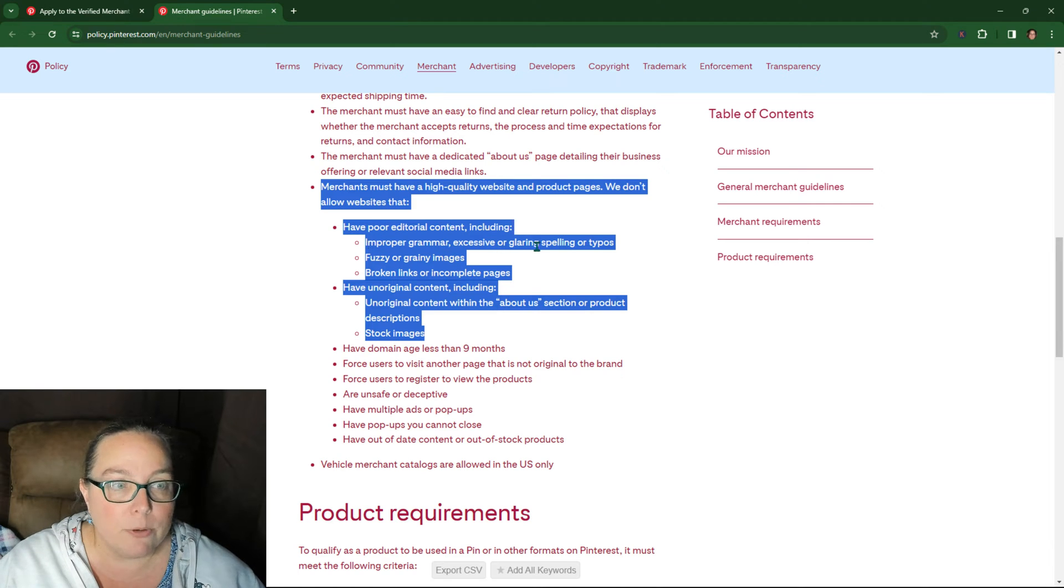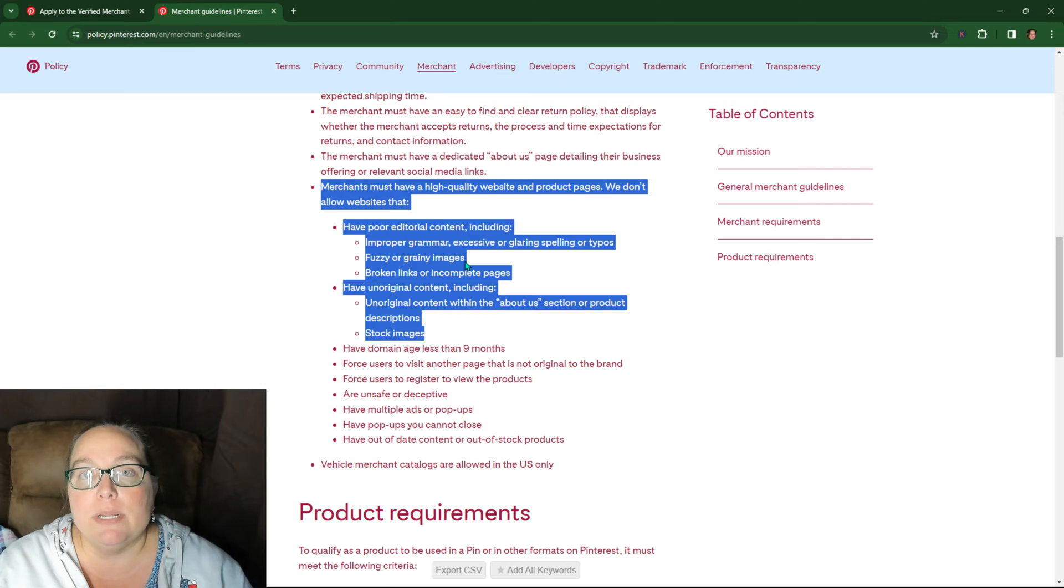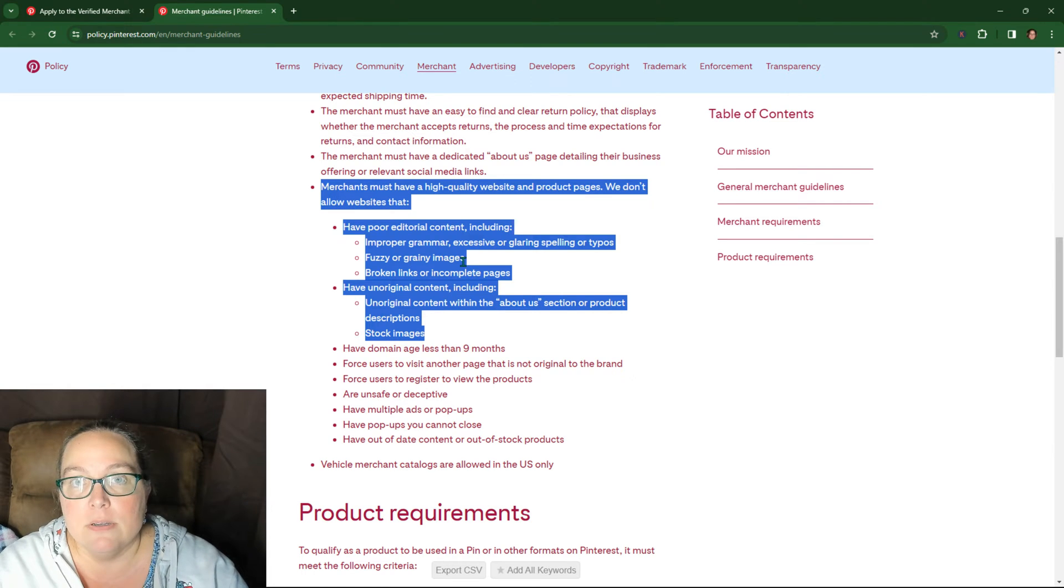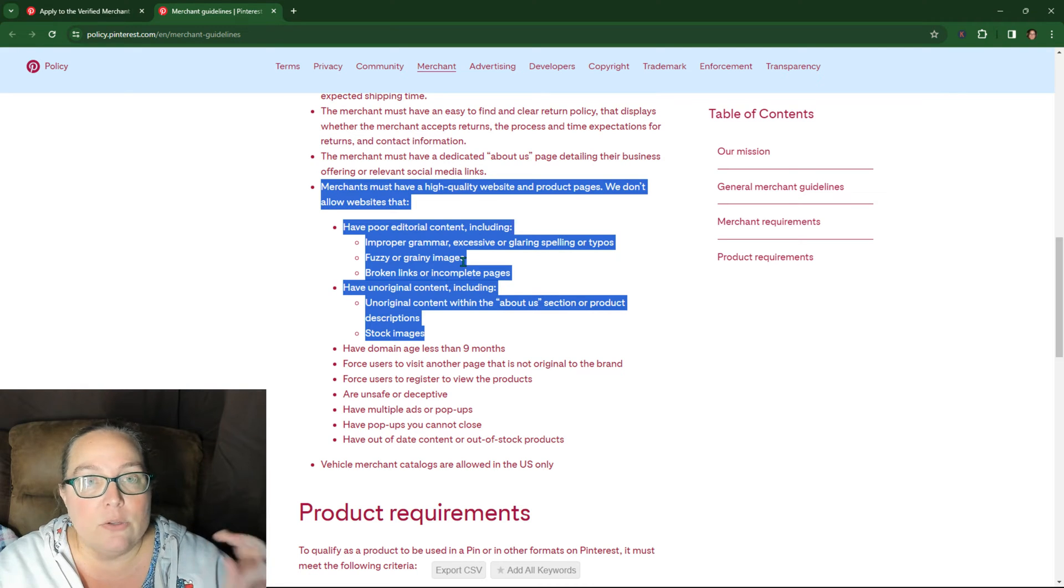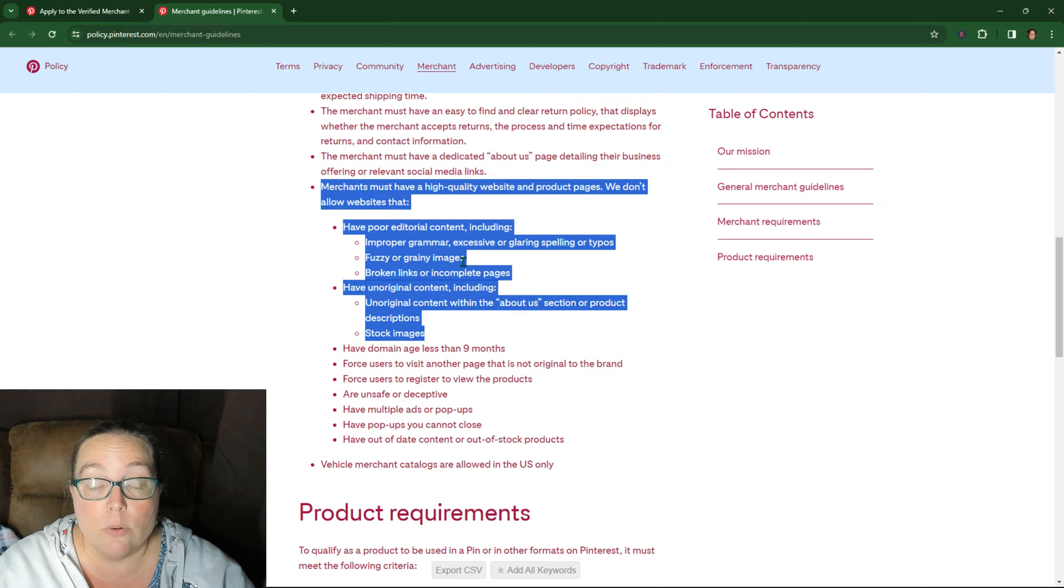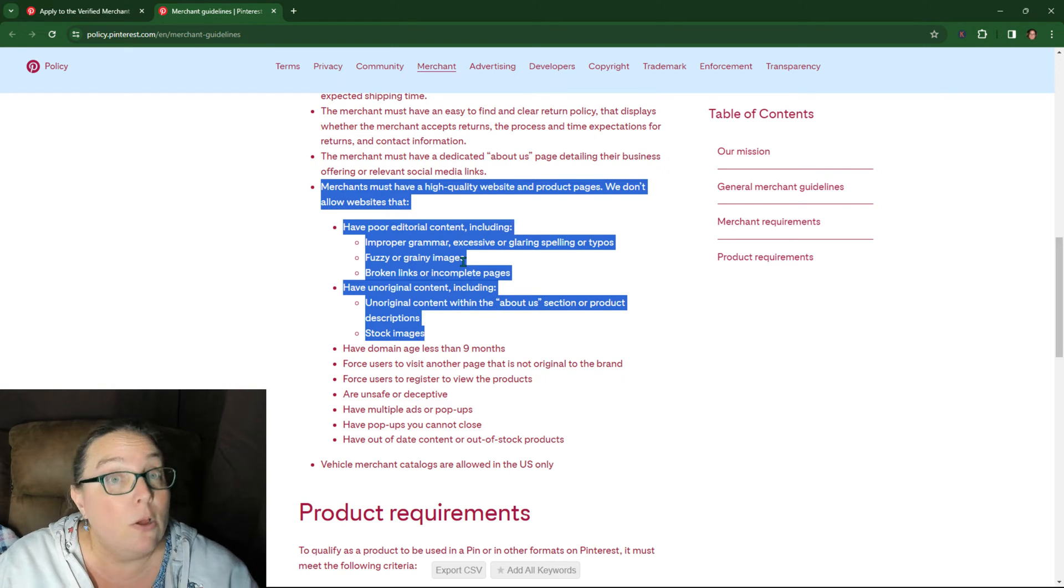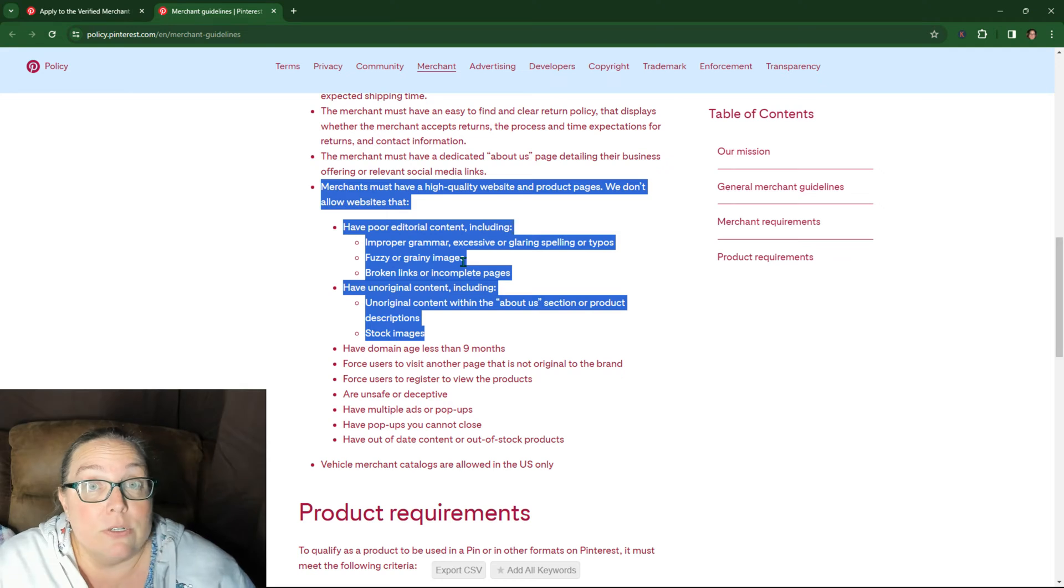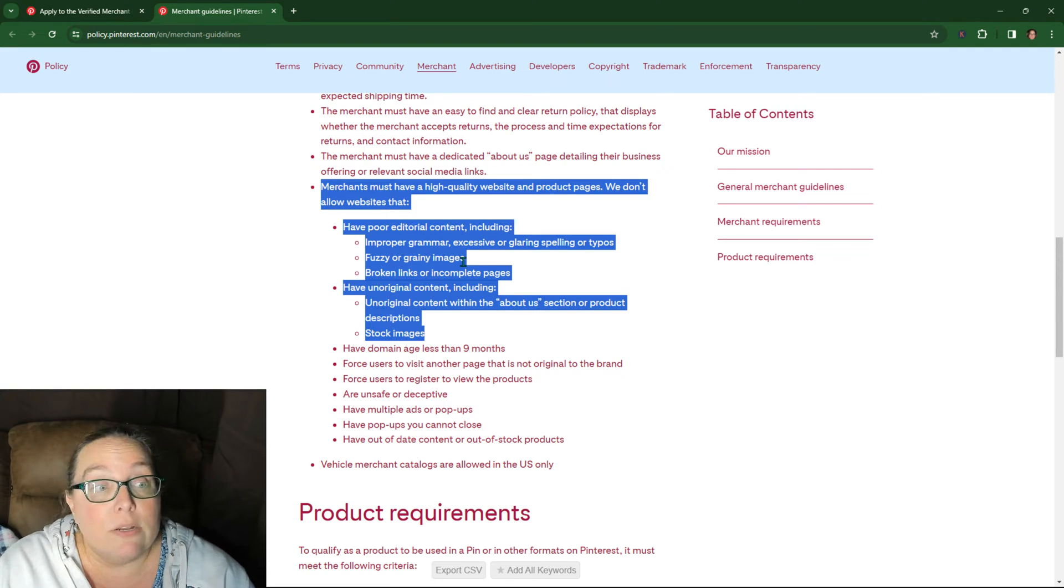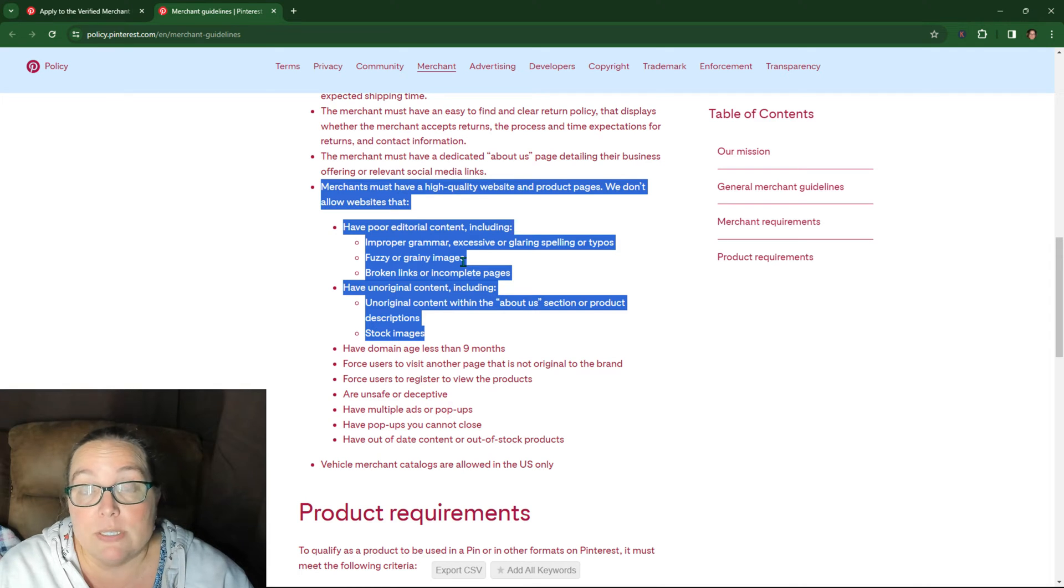Improper grammar, fuzzy or grainy images. Almost everybody I've worked with that had this error had stock images. Okay. So if Pinterest detects that your images, all of your images are identical to another site, or the majority of your images are identical to another site, or possibly some of your images are identical to another site, then they could, that could flag it. So if you have stock images, you're going to have to make some changes to that.